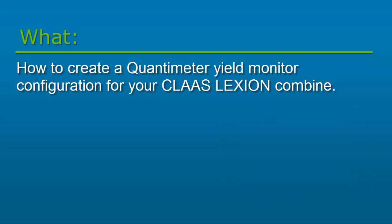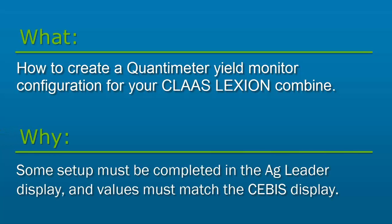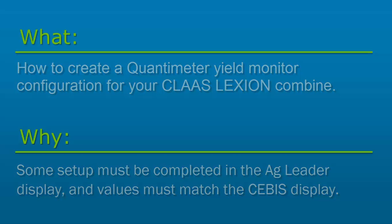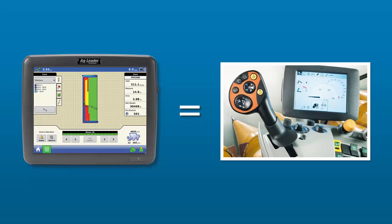All setup and calibration is completed on the SEBIS display and that information is communicated via the bridge module to the AgLeader display. The AgLeader display has its own setup procedure to complete and to be successful the settings in the AgLeader display must match what was used in the SEBIS display.